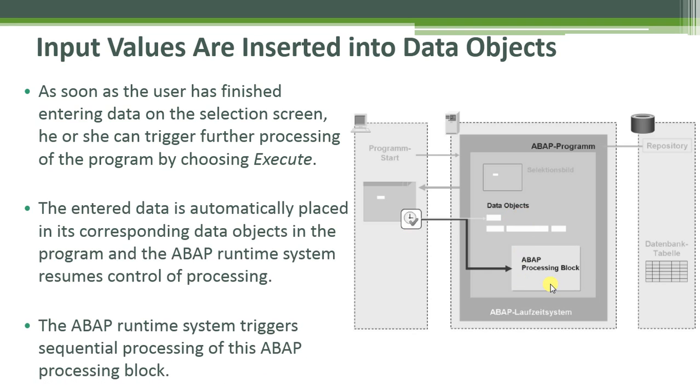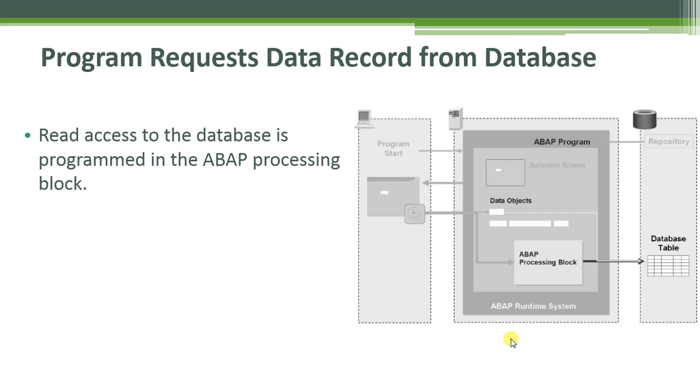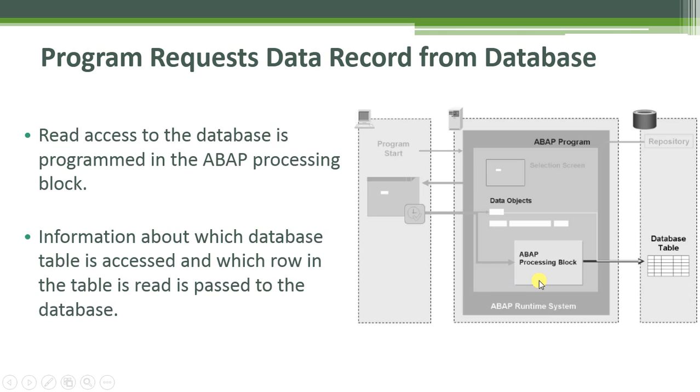The ABAP runtime system triggers sequential processing of this ABAP processing block. Then the program requests data records from database. Read access to the database is programmed in the ABAP processing block. Information about which database table is accessed and which row in the table is read is passed to the database on the database server layer.